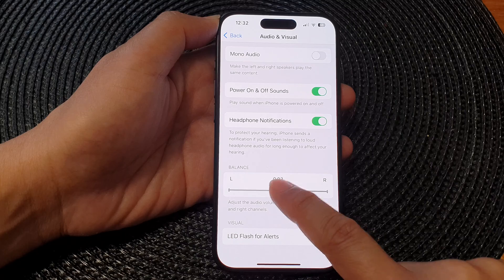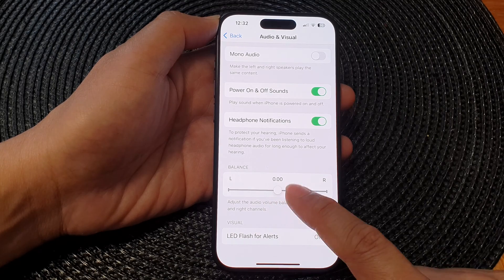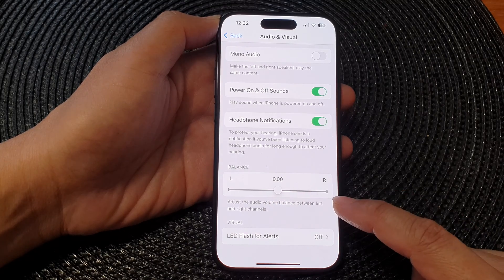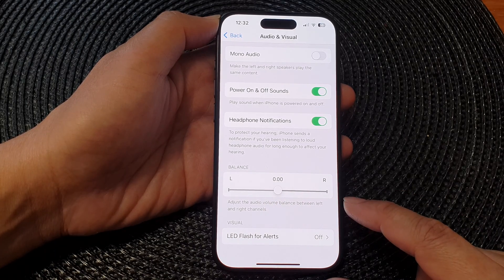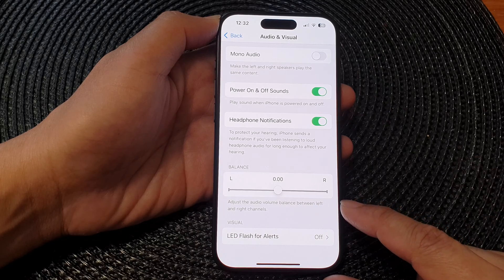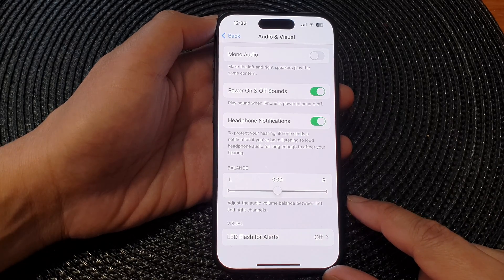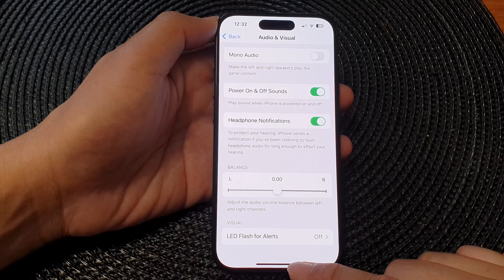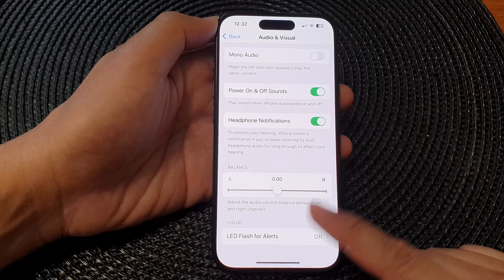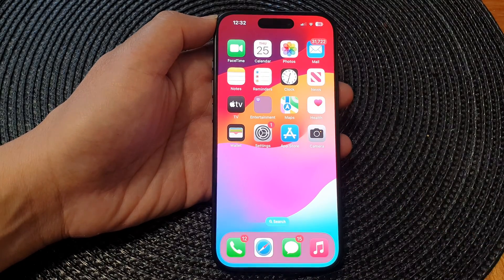And that's it — that is how you can adjust your audio volume balance between left and right channels on the iPhone 15 series. Finally, you can swipe up to go back to the home screen.